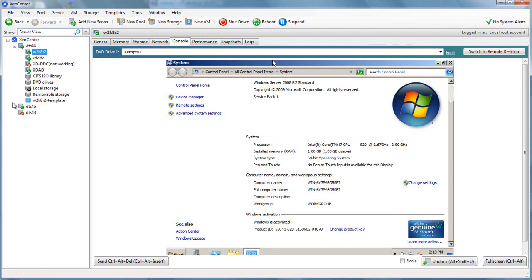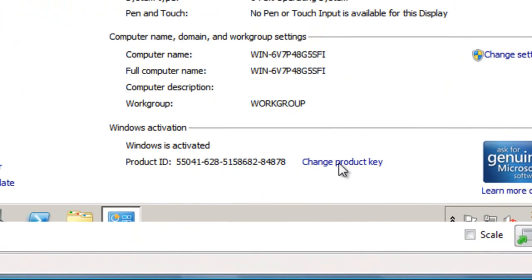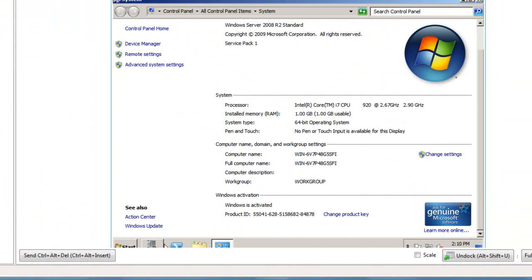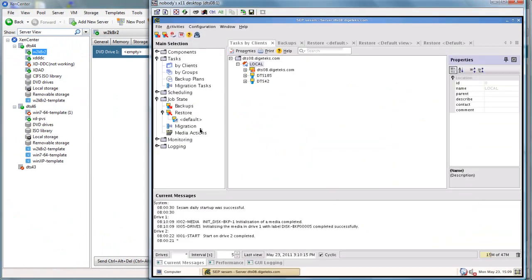Let's take a look at our XenServer environment. We have two servers and a 2008 R2 server. It is activated and on the wire.